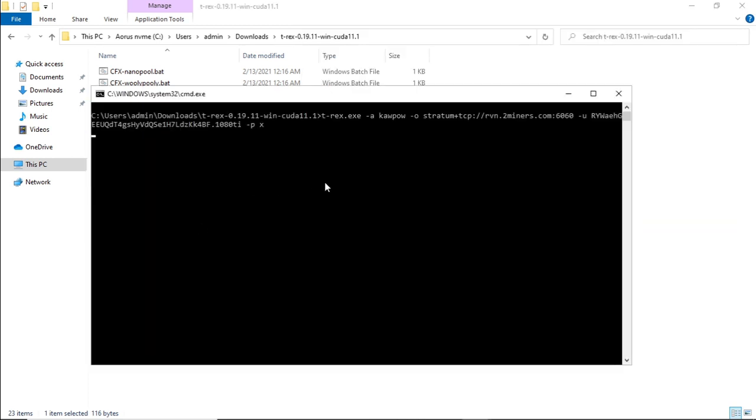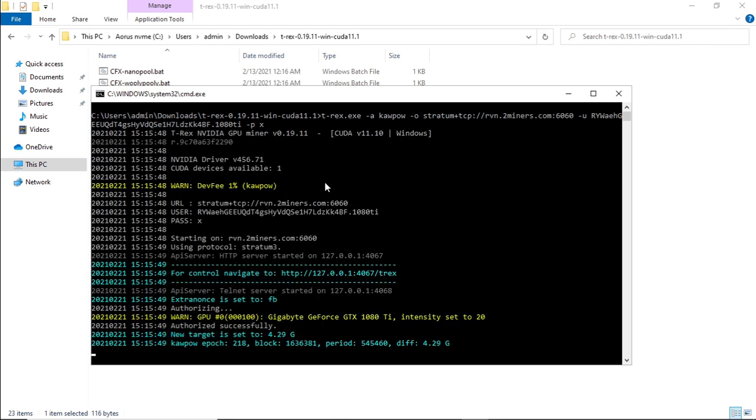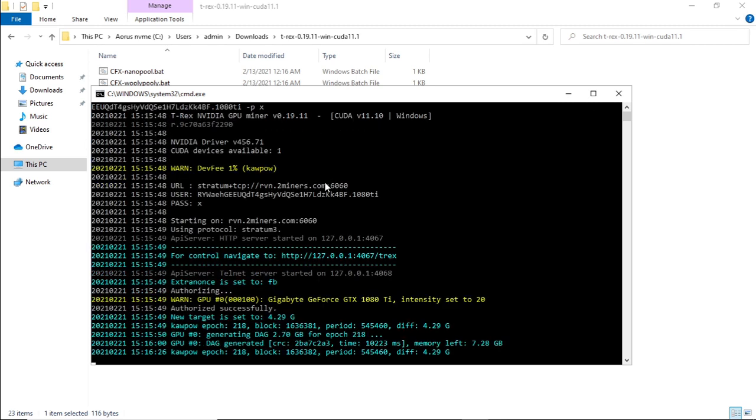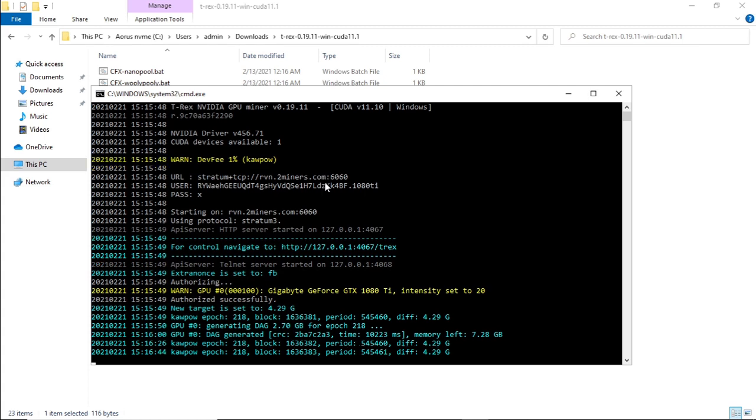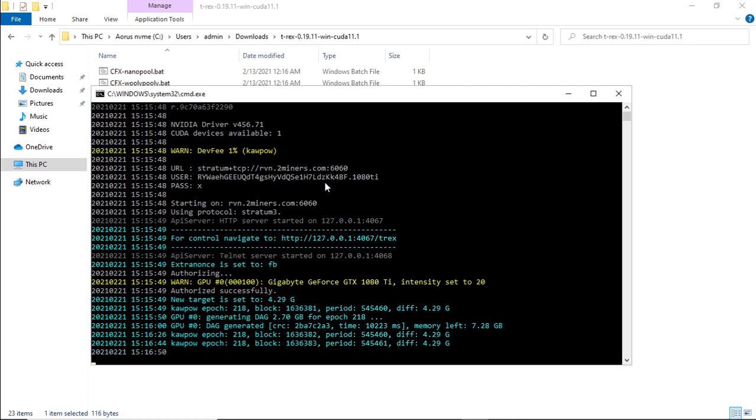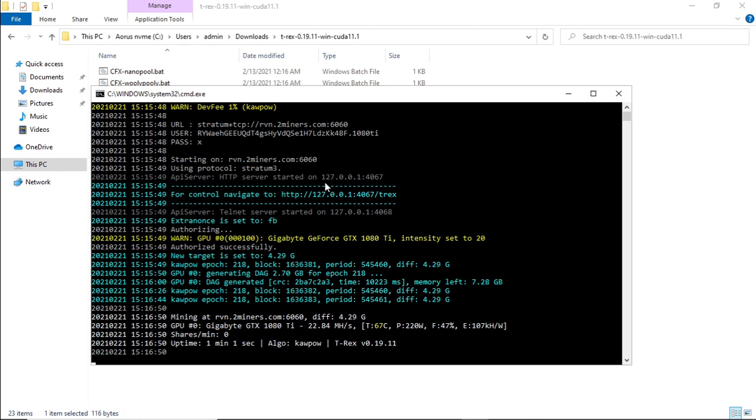Double click on the file. It takes a while while it's generating the DAG file. Let's see what hash rates and our power consumption is once it generates. As we can see, the 1080 Ti generates about 22, almost 23 megahash at 220 watts. The efficiency is at 107 kilohash per watt, and the temperature of the card is at 67 degrees.